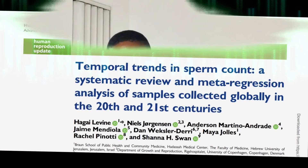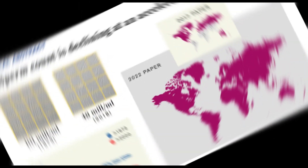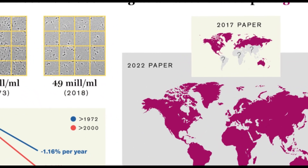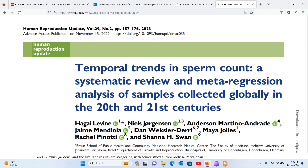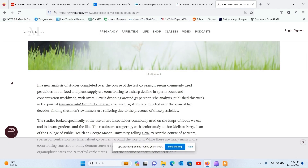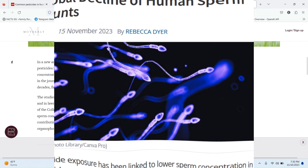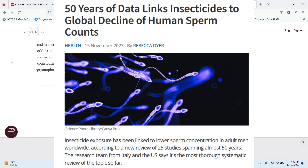In the intricate drama of scientific investigation, a revelation of global proportion has unfolded: a symphony of 25 studies, 42 levels of impact, and the stories of 1,774 men from diverse corners of our planet. The conclusion is stark and urgent — the presence of pesticides is wreaking havoc on male fertility, and it's time to take note and act wisely.